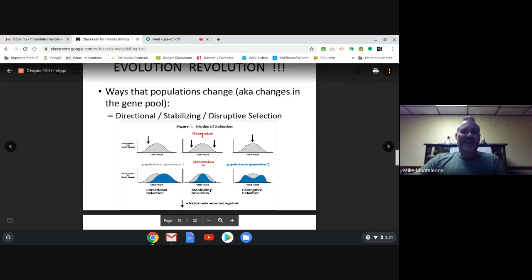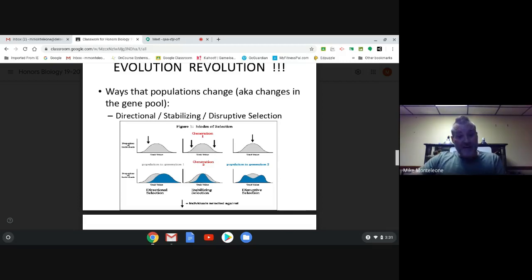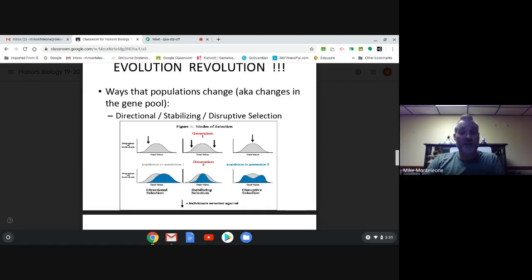The black arrows represent who's being selected against — who's at a disadvantage. The bottom blue curve is the result of this type of selection over some period of time — it could be thousands or millions of years.